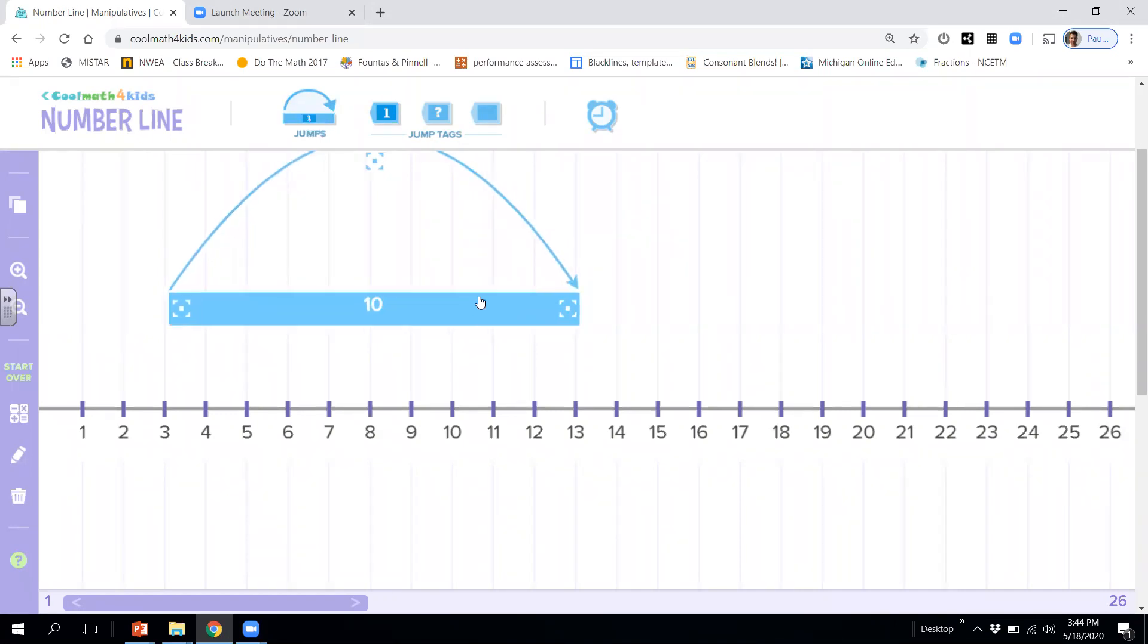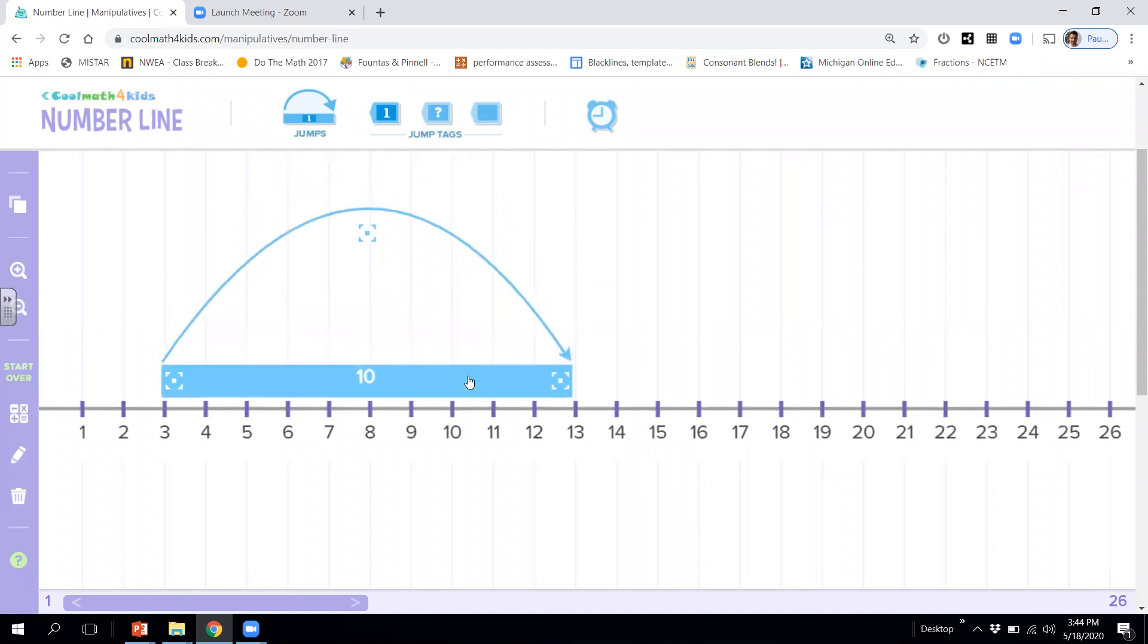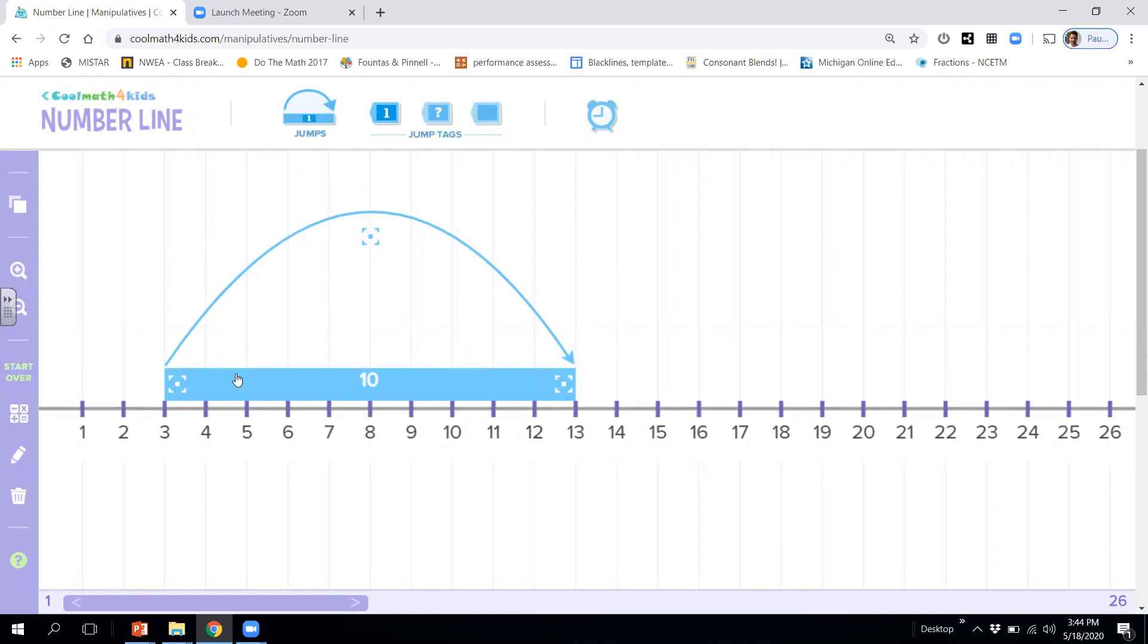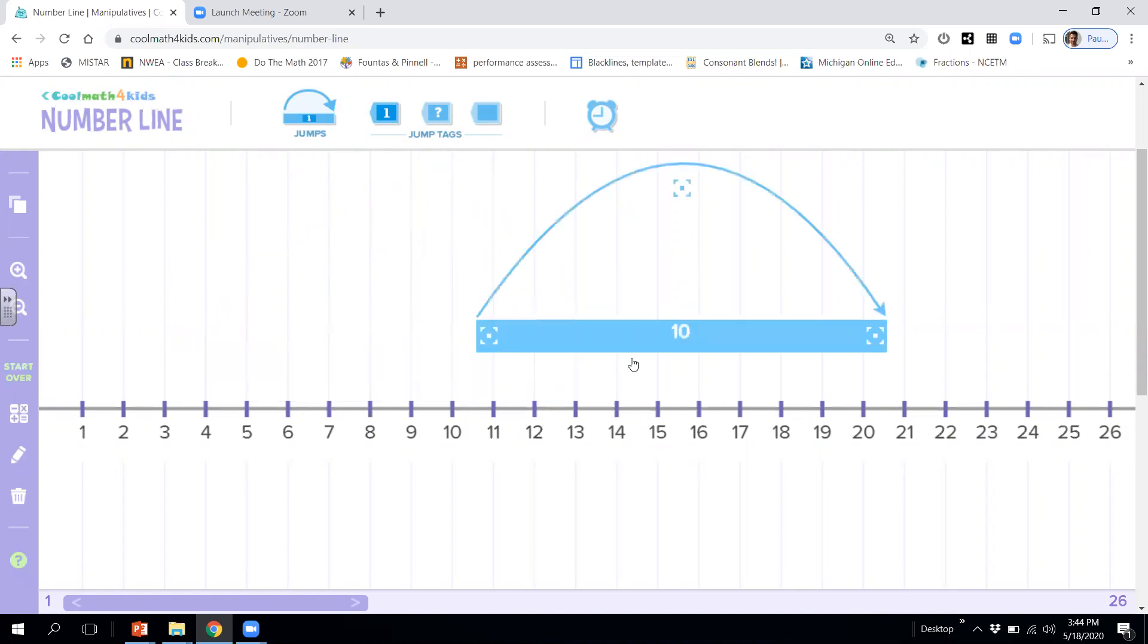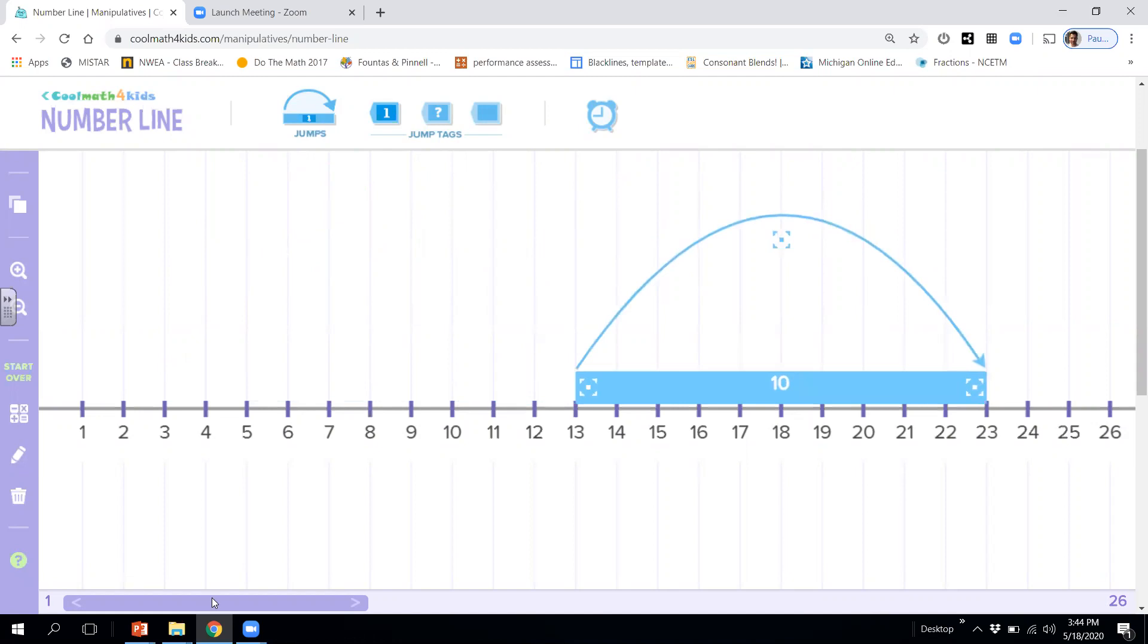Say we want to count by tens and we want to start at the number 3. Here we go. So we would go 3. And if we take a look, this helps us skip 10 numbers. So it goes 3, 13,